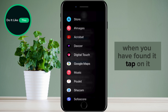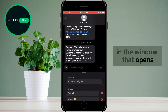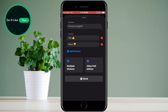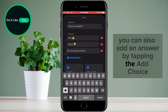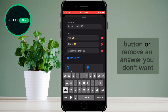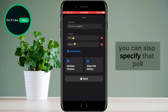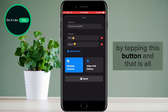When you have found it, tap on it. In the window that opens, you can enter the question and the offered answers. You can also add an answer by tapping the Add Choice button, or remove an answer you don't want. You can also specify that the poll allows multiple answers by tapping the corresponding button.